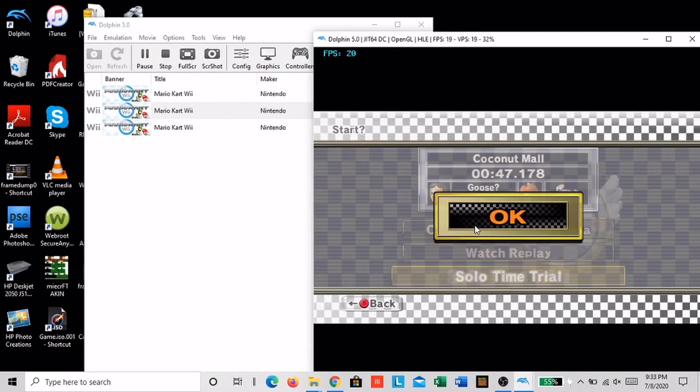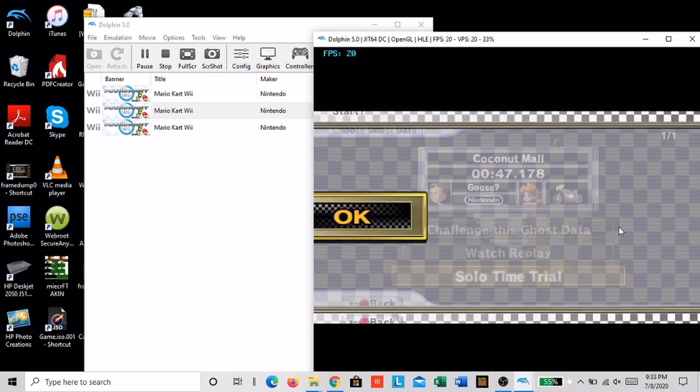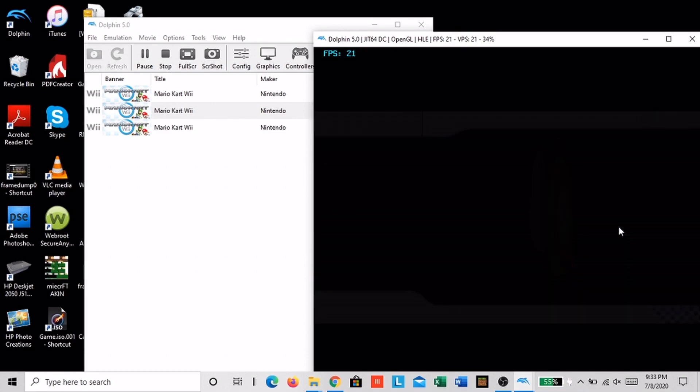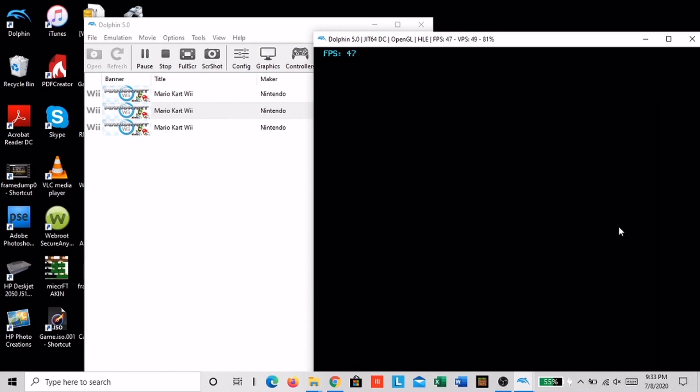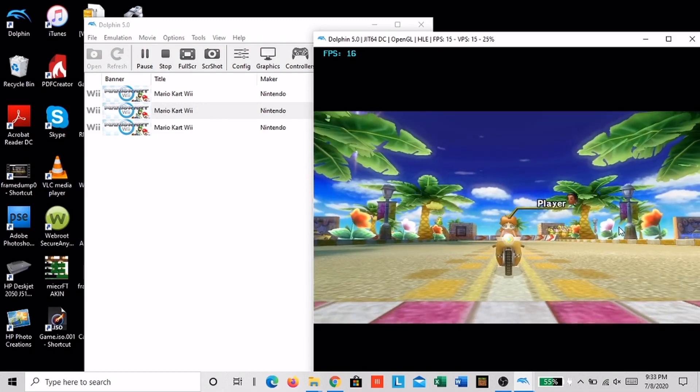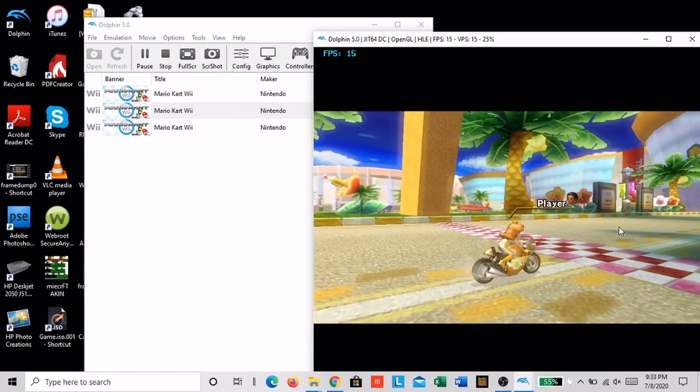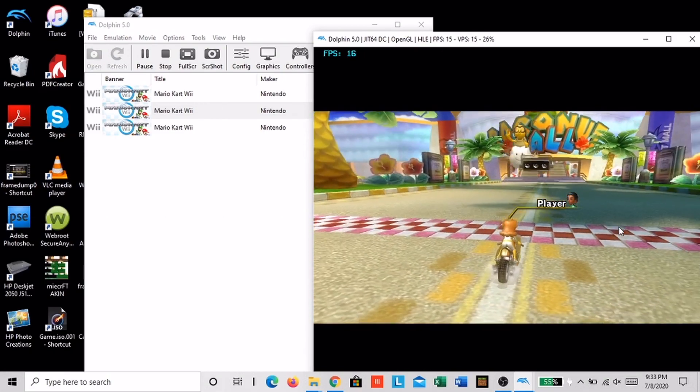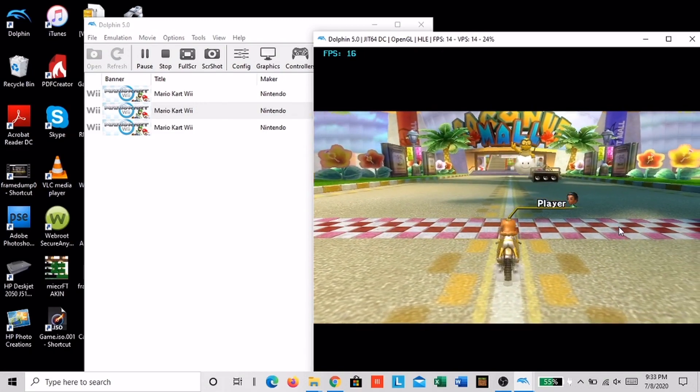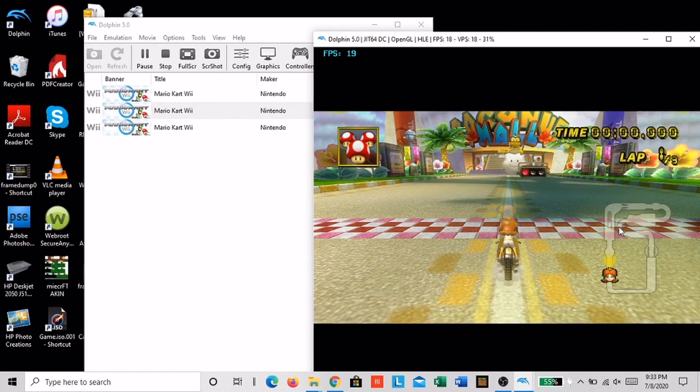Now all you have to do is do a solo time trial and then just wait it out. It may take some time if you have a slow computer like me, but just wait until it's done.